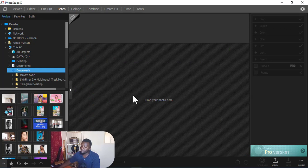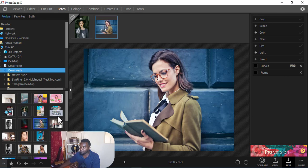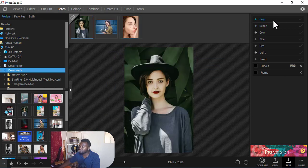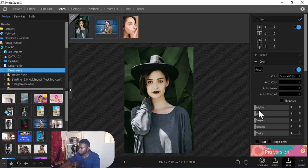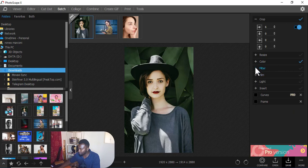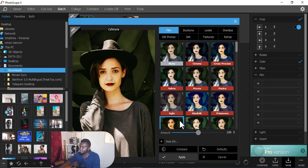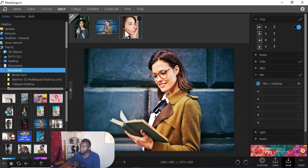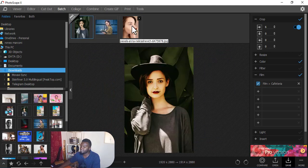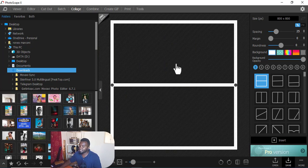The Batch tab is for batch editing - editing many pictures at the same time. For example, I drag multiple pictures here. Maybe I want to brighten all of them, or apply a film effect. I just select what I want and click Apply - you can see almost all of them have changed. That's how you edit many pictures at once to make them look the same.